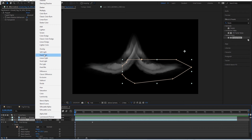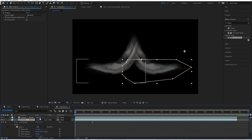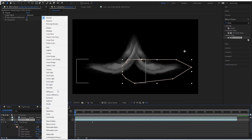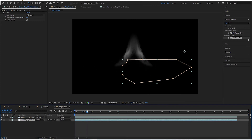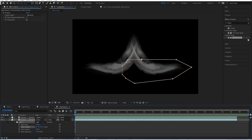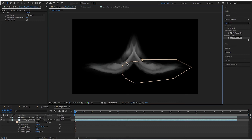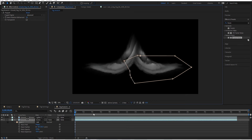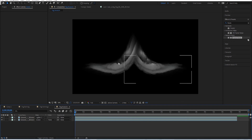Change the bottom one to Screen and the top one to Lighter Color. I'm not really liking this overlap look, so one thing you can do is adjust the mask path - just kind of modify it to something like this.